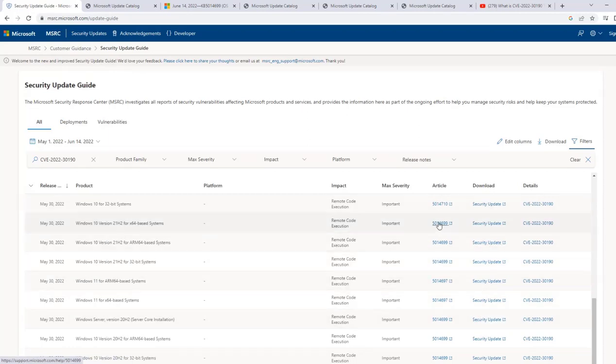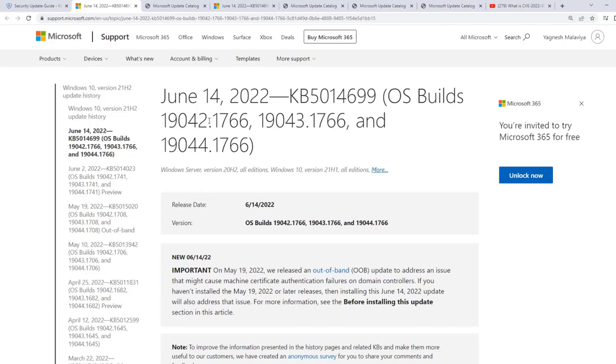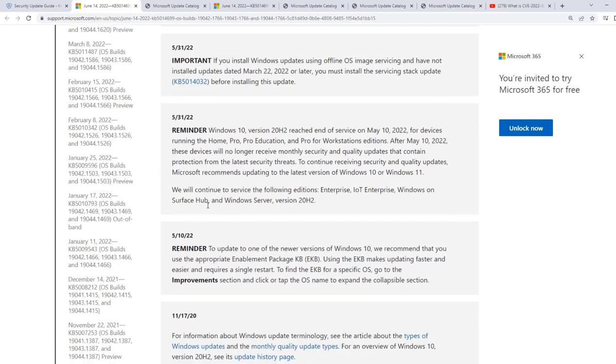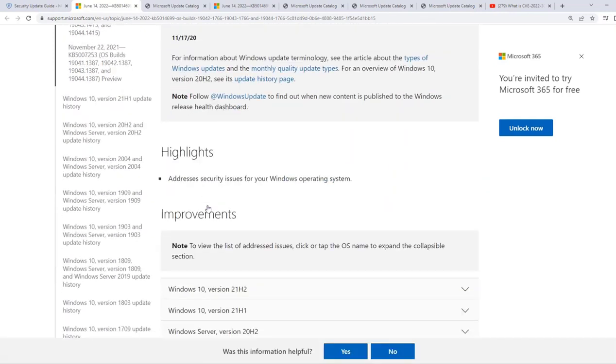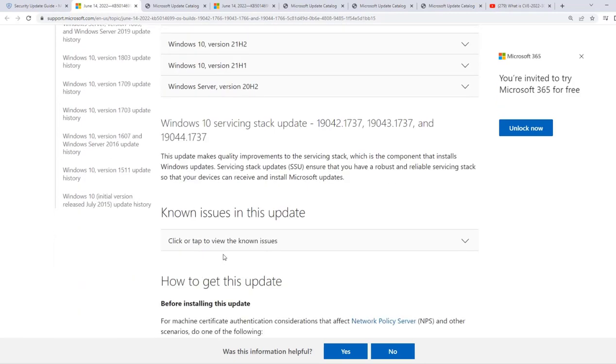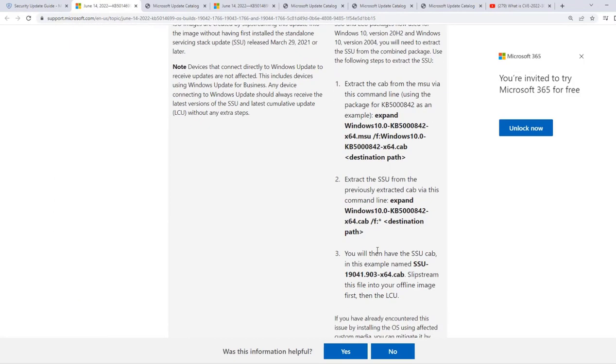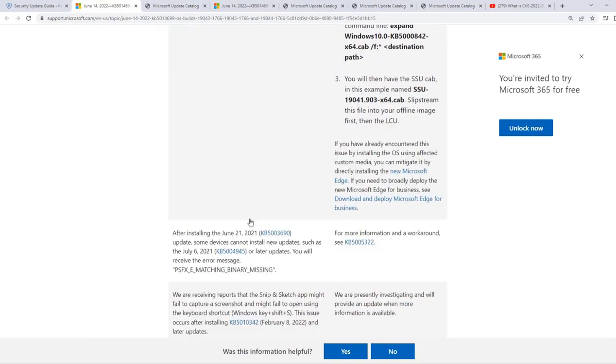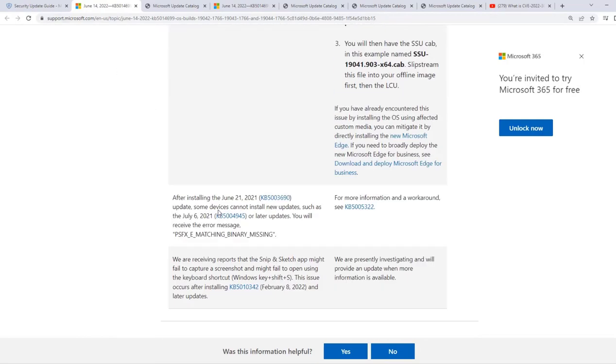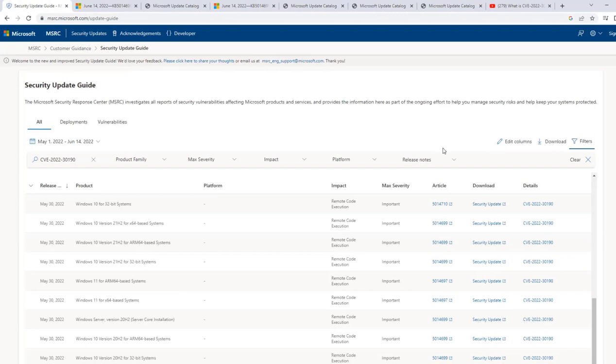So if I click on any of the article, it will redirect me to the Microsoft support link where it shares more information on what is the purpose of this particular KB, what it's going to do, what are the updates. All that information we are going to see. So here it says in the highlight that it addresses security issue for your Windows operating system and known issues in this update. The symptom, workaround, all this information we are able to see when we click on that particular article ID.